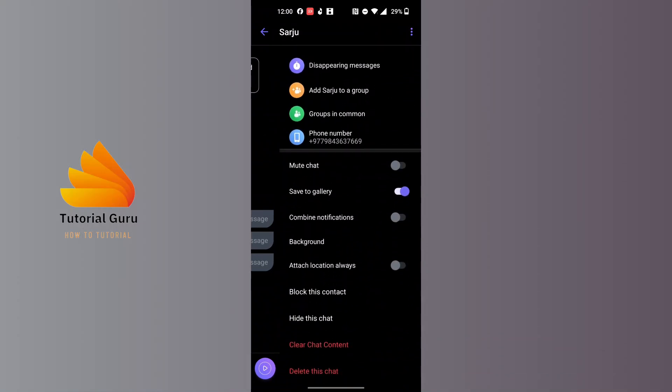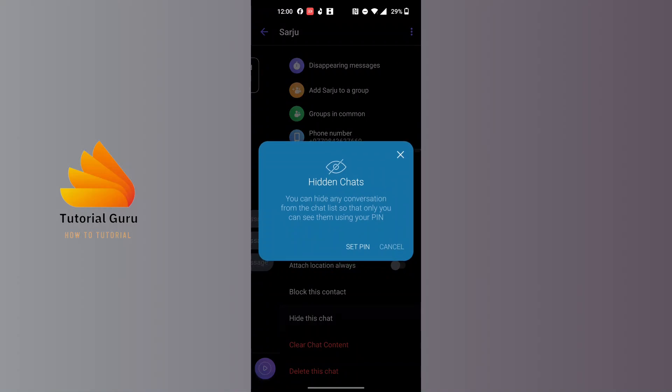You can scroll down a little bit and you will find the 'Hide this chat' option just below the 'Block this contact' option. Tap on 'Hide this chat' and you can see you can hide any conversation from the chat list so that only you can see them using your PIN.